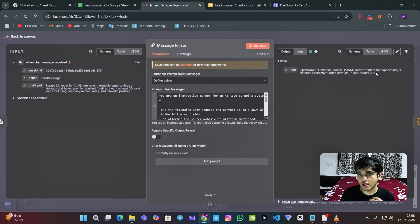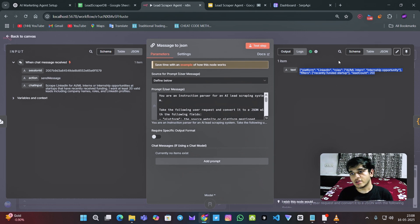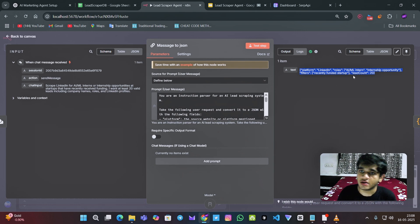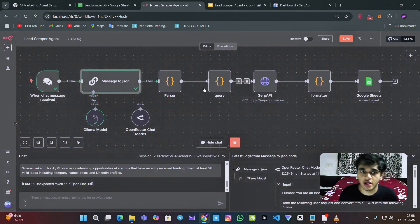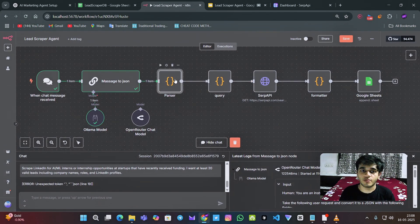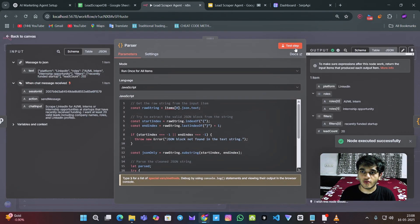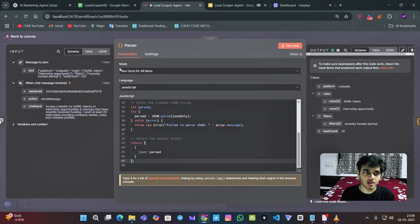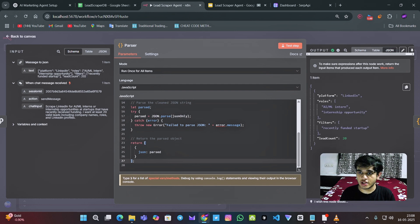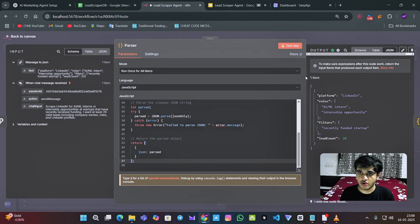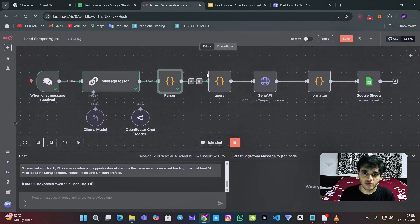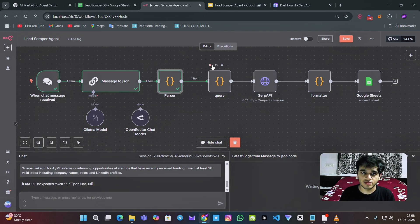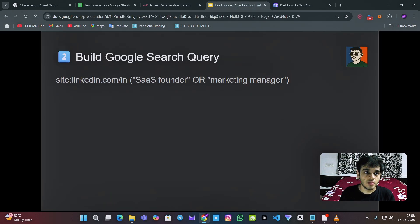So as you can see, it has outputted this JSON format, but it's not in proper format now. So for this, we have this AI parser, which converts this text into the proper JSON format. Google search query. As you can see over here. So it's now usable in the next step, which is building the Google search query.